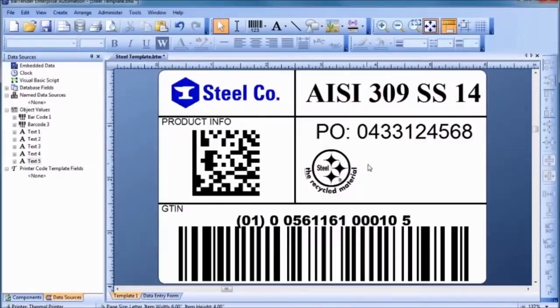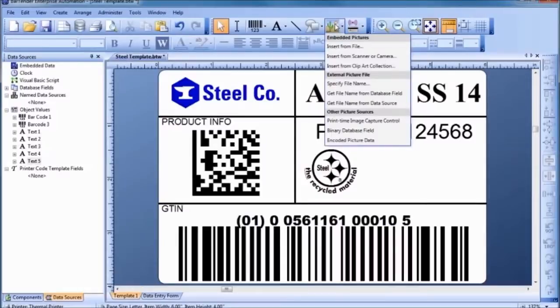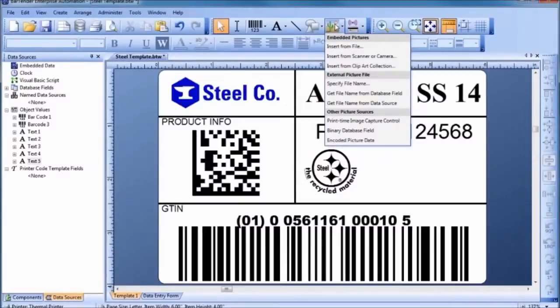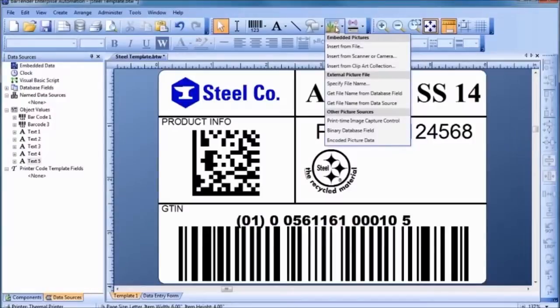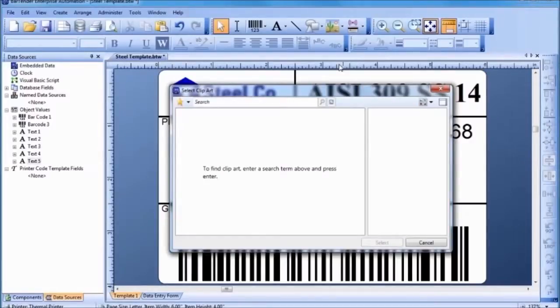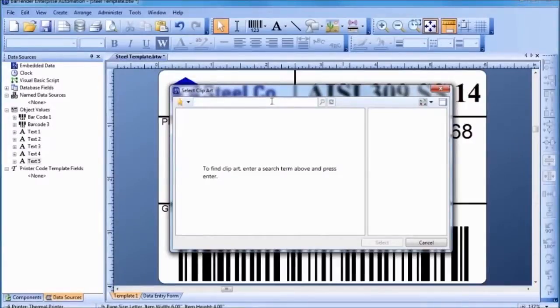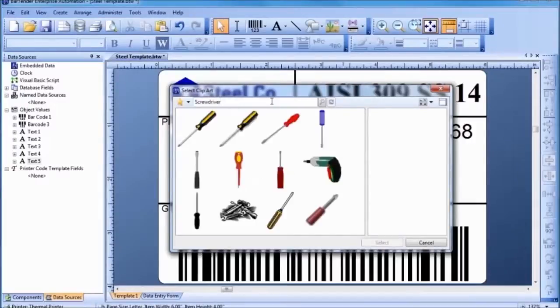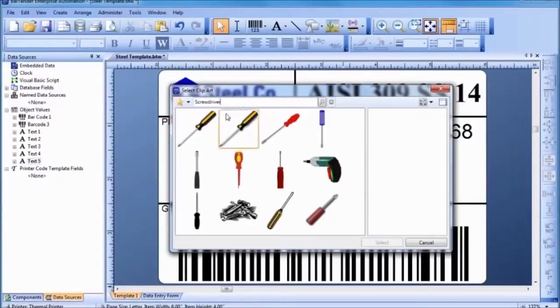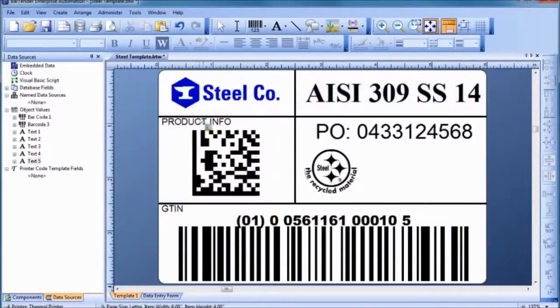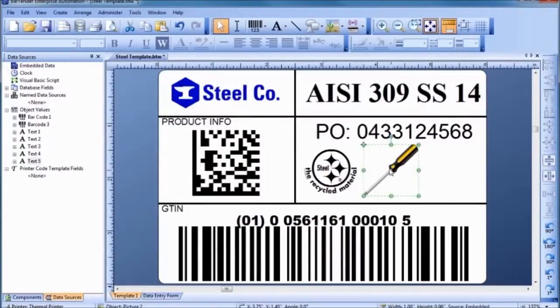In addition to importing graphics already stored on your computer and in databases, Bartender also has built-in access to a large online resource of royalty-free clipart. Simply select Insert from Clipart Collection from the Picture Toolbar button to display the Clipart Browser. Type a word or phrase describing the image you are looking for into the blank field, followed by the Enter key. To import one of the graphics into your template, simply double-click on it. Then, click in the template where you would like to place the image and resize it, if necessary to fit your needs.